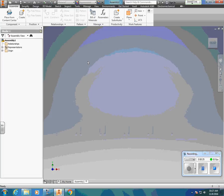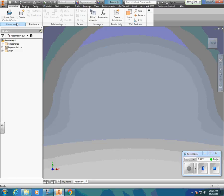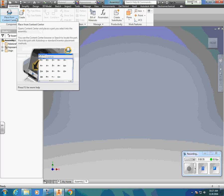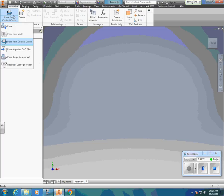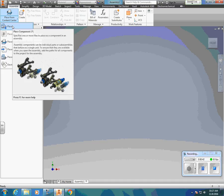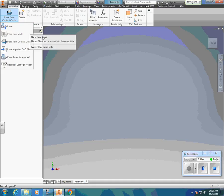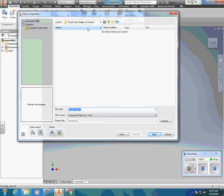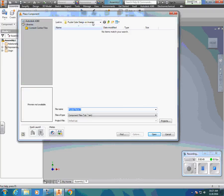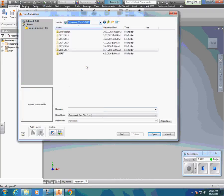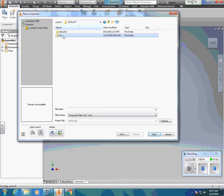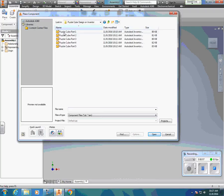What the assembly file does is it's going to take your part files and put them together. Now that I've opened this up, I'm going to go to the upper left hand corner and go to Place. I prefer to use Place, so I'm going to click here and go to Place Component. The shortcut is the letter P. Once I go to Place, it's going to send me to a window which will let me find my parts. I'm going to go to Puzzle Cube Part One and hit Open.